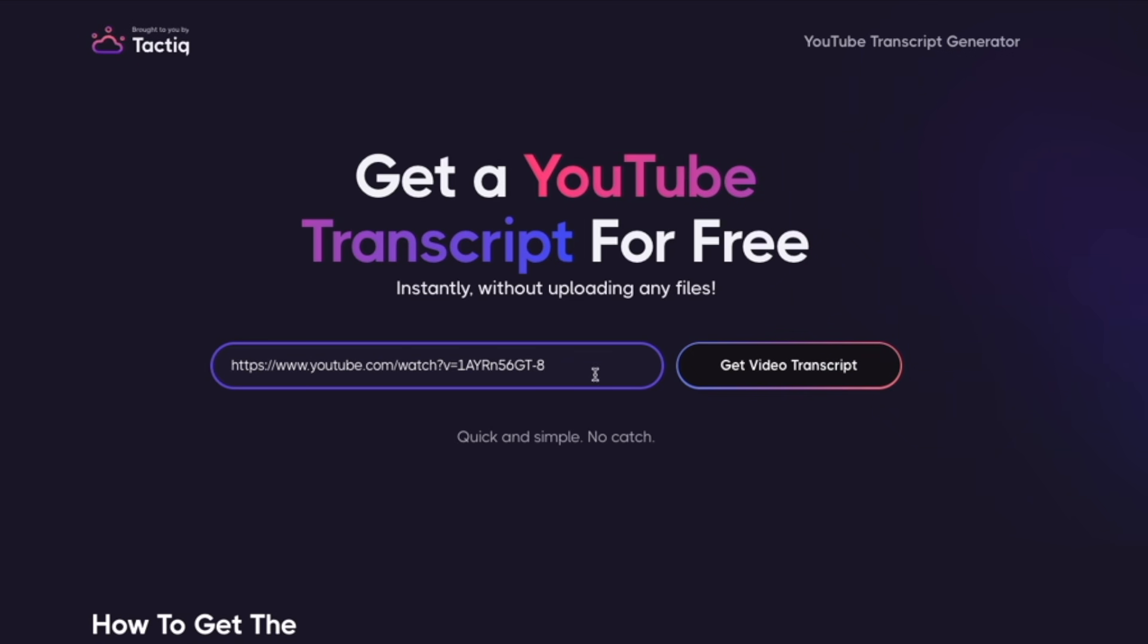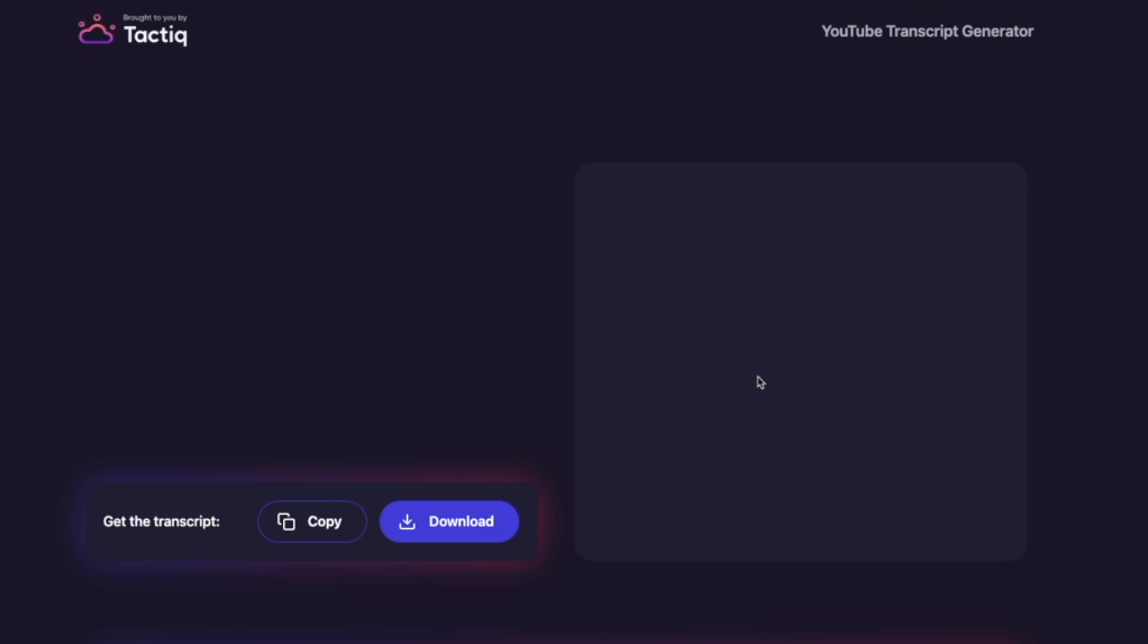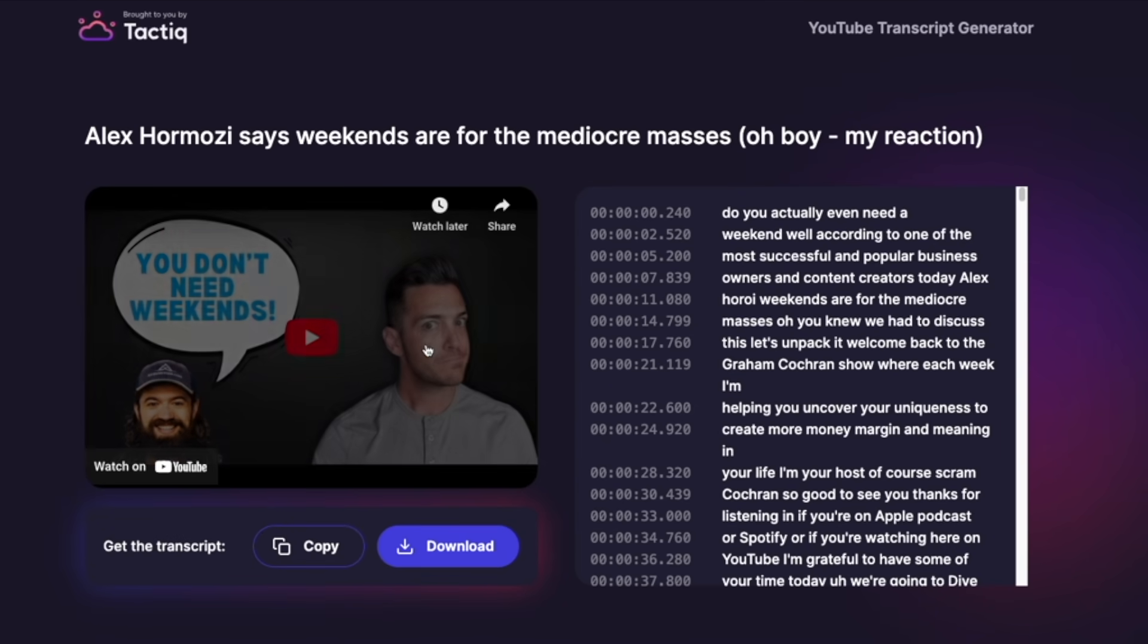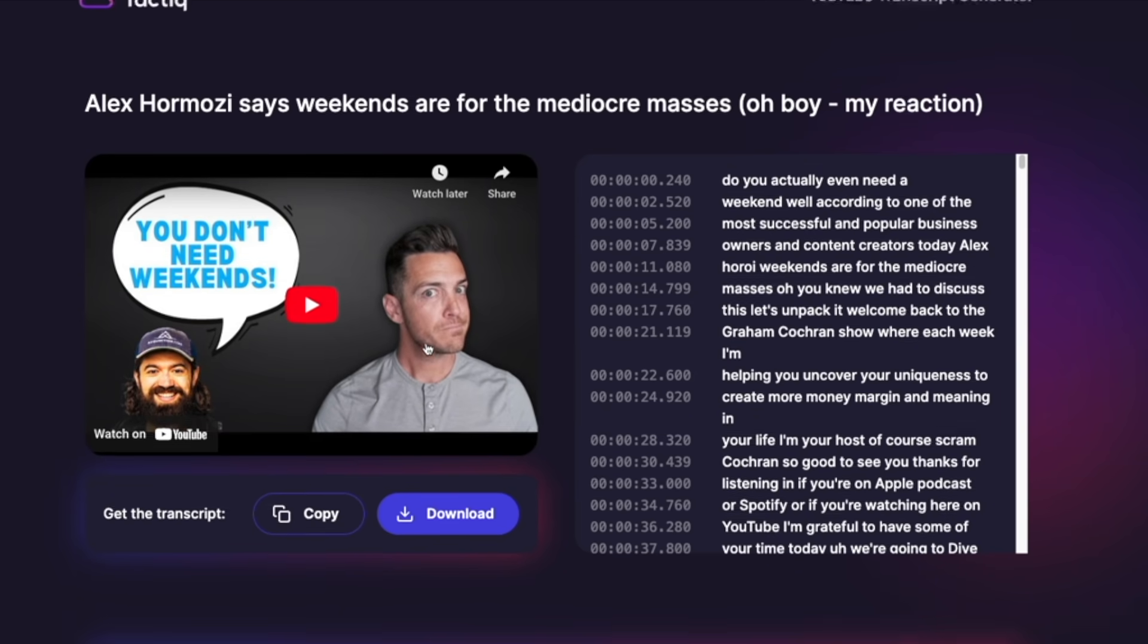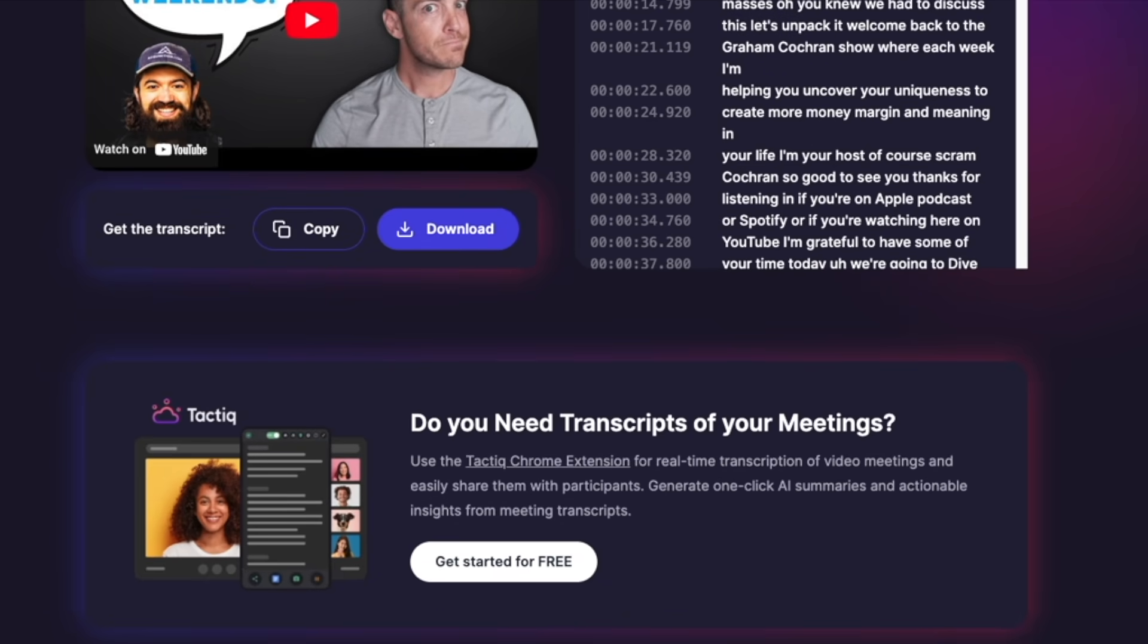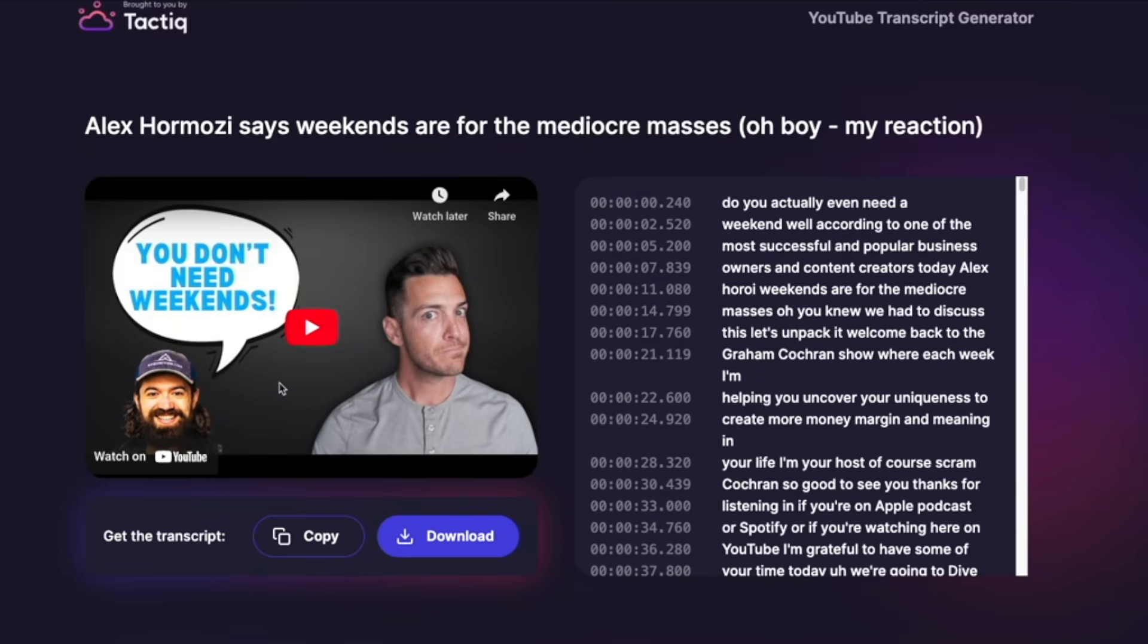Click on get video transcript to get the full transcript of the video. So as you can see I have the full transcript in a few seconds. So I can either copy or download the full transcript.